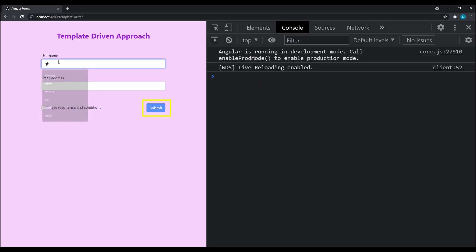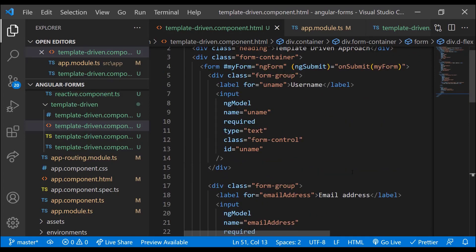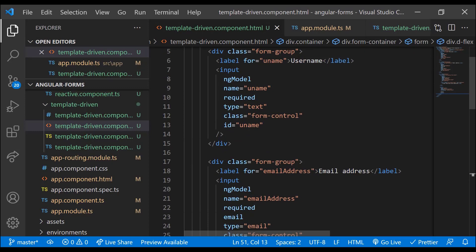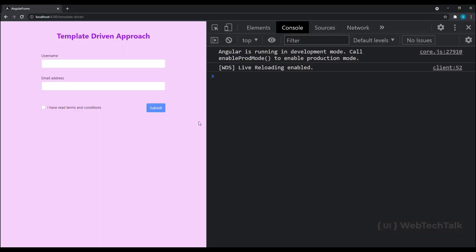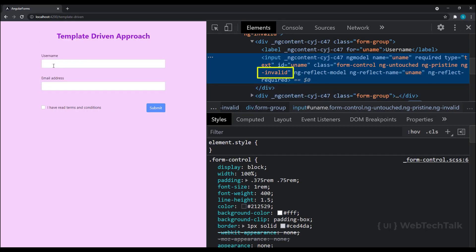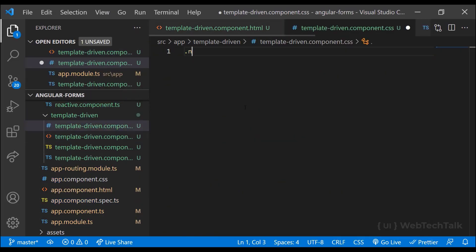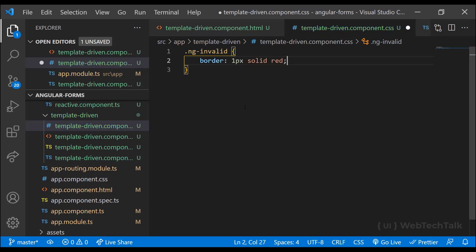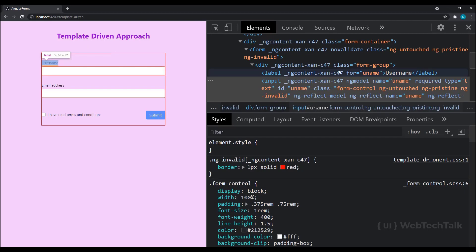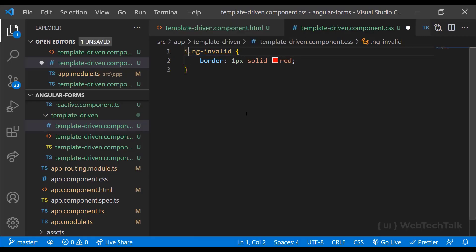Let's improve this further. With only three fields, we can identify invalid fields easily, but in bigger forms it's harder. Let's highlight invalid fields using the dynamic classes Angular adds. When the form first loads, inspecting the username field shows a class ng-invalid, and when I enter some text it becomes ng-valid. Let me add CSS to apply a border color for that class. However, the entire form is highlighted because the same class is applied to the form element as well.